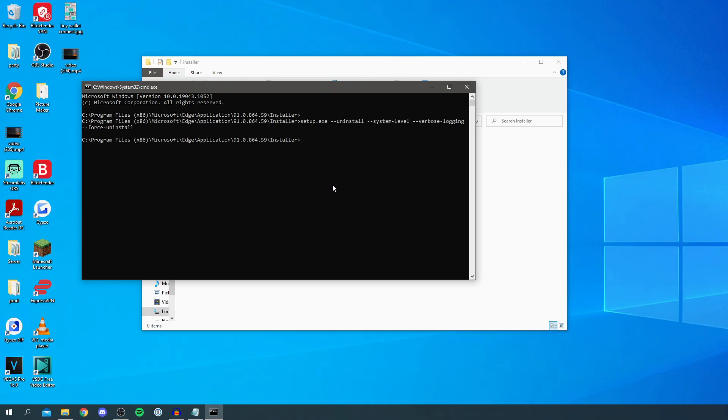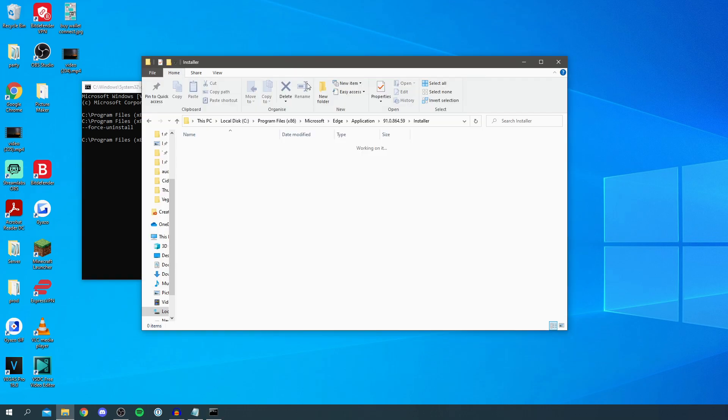and then it's going to simply do it. So if you then come back here as you can see it's working on it so do wait a bit but it's simply uninstalling it completely from the computer.